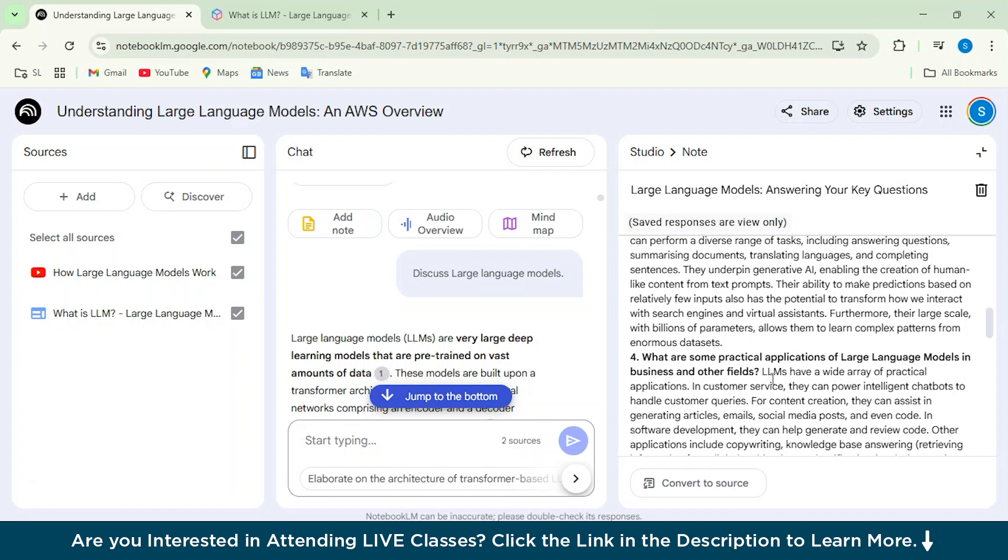Everything will be done in this particular one AI website, which is Notebook LM. You do not have to search.